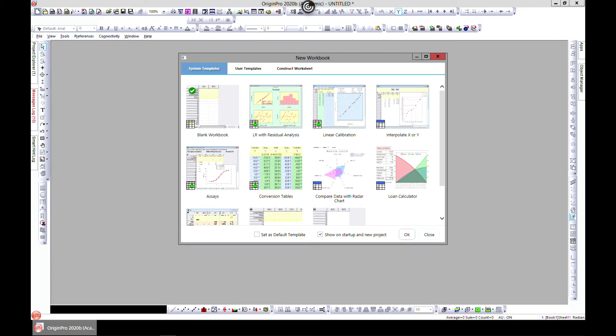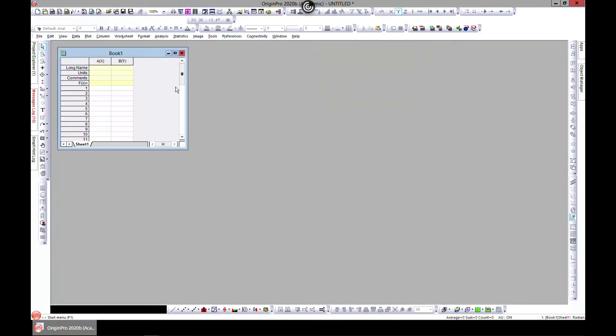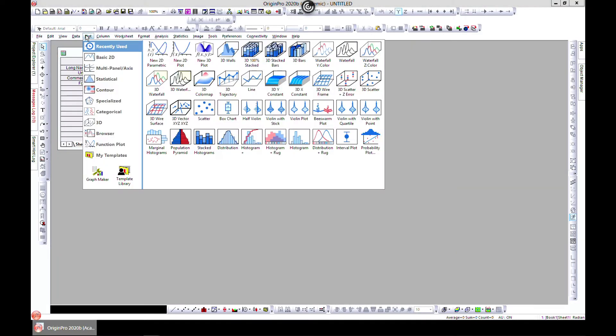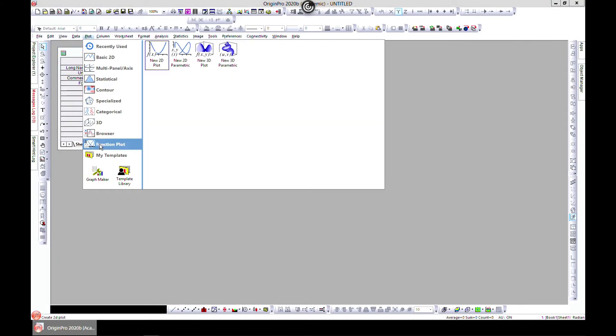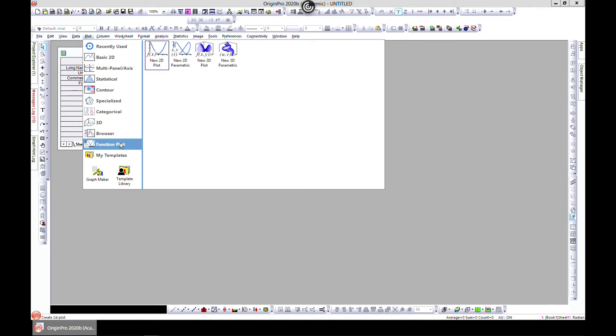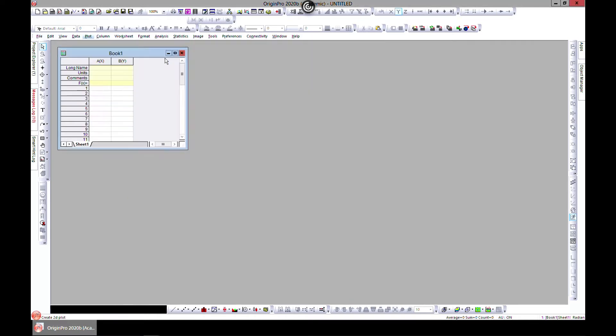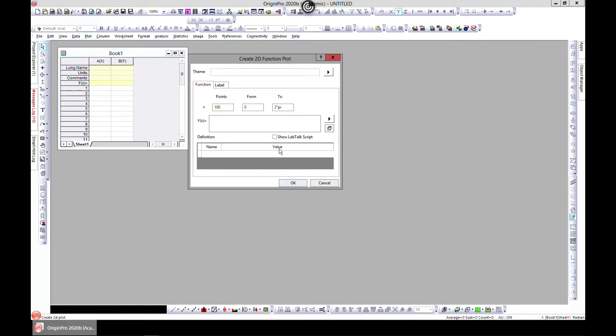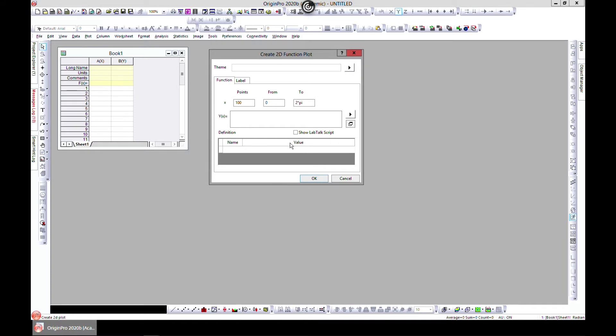In this section we will study function plot. Let's begin by selecting blank workbook and head over to Plot, go to Function Plot, and then choose New. This is going to help us write our function and make a plot.